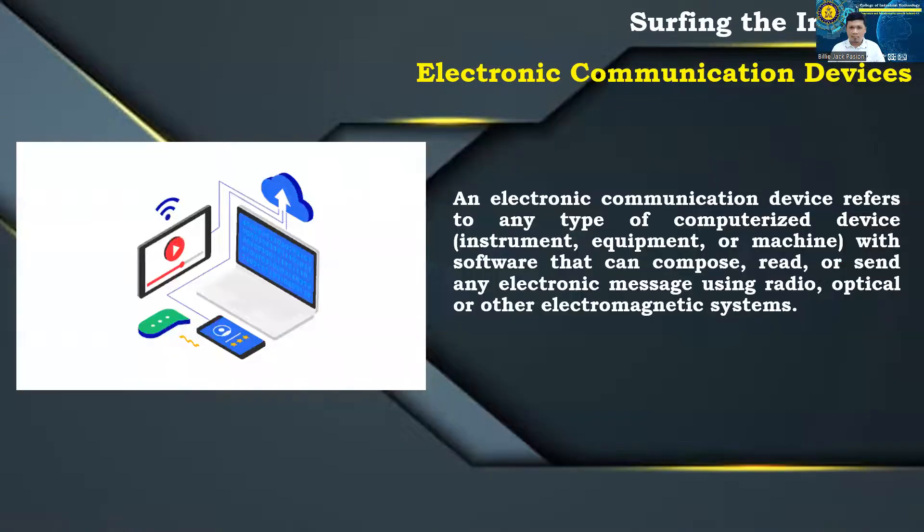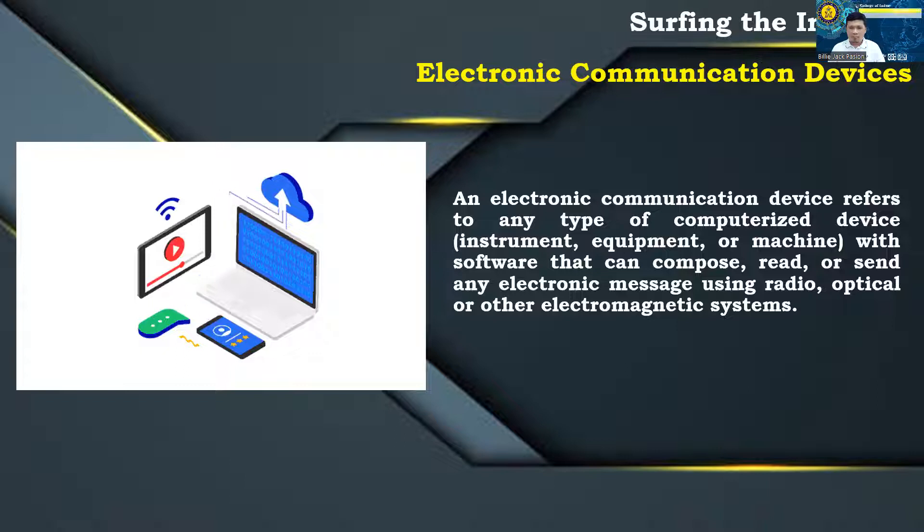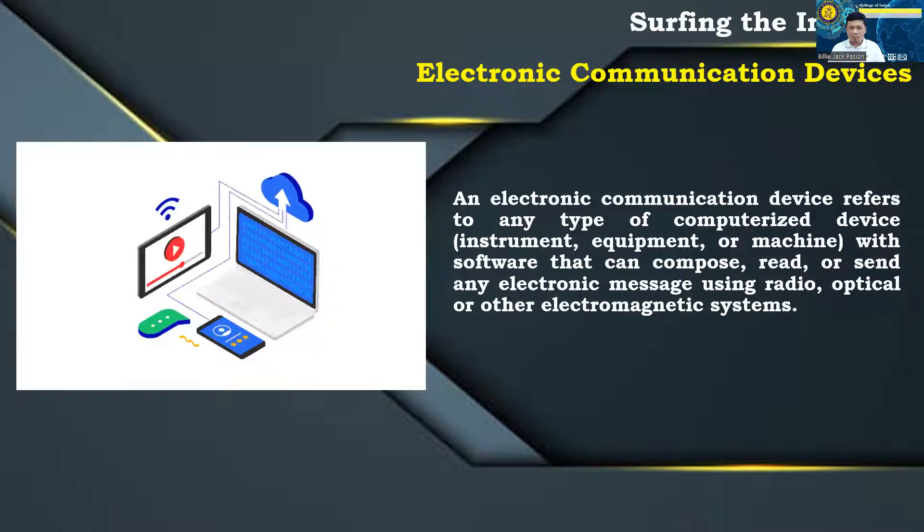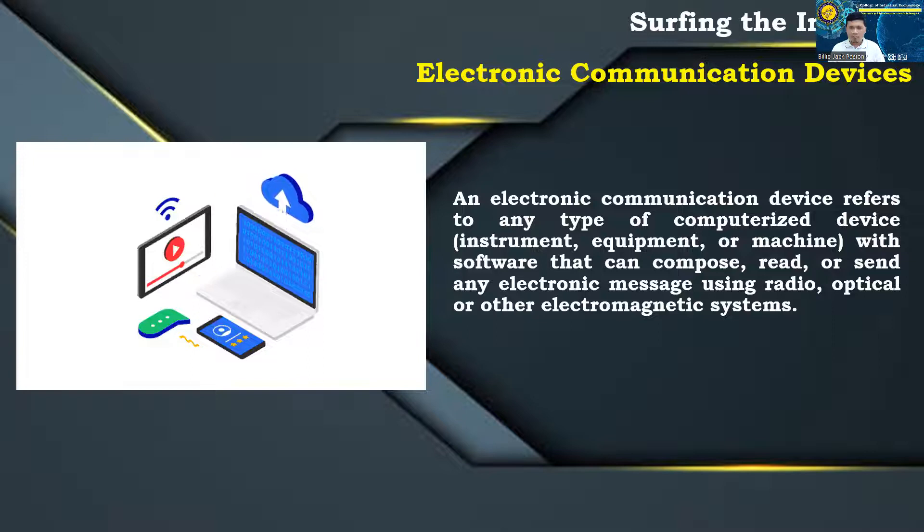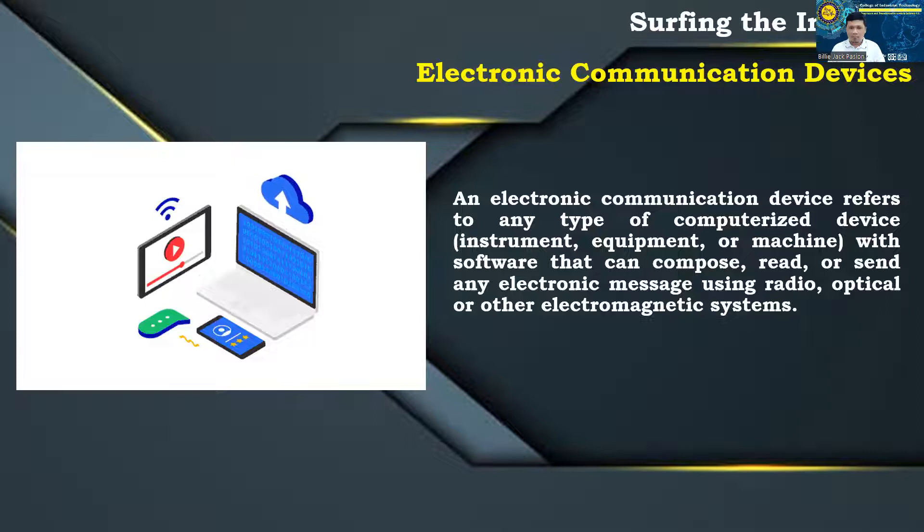Electronic Communication Device: An electronic communication device refers to any type of computerized device, instrument, equipment, or machine, with software that can compose, read, or send any electronic message using radio, optical or other electromagnetic systems.